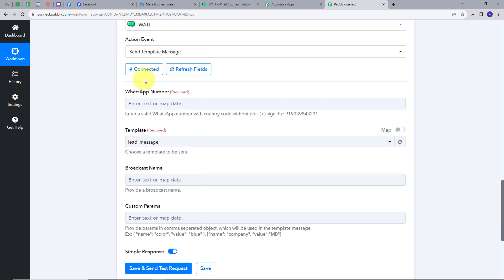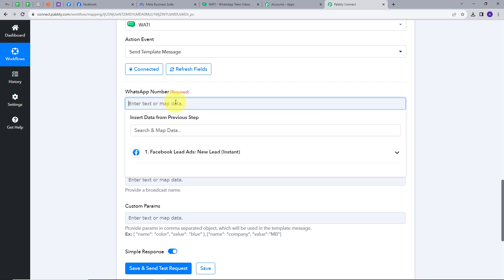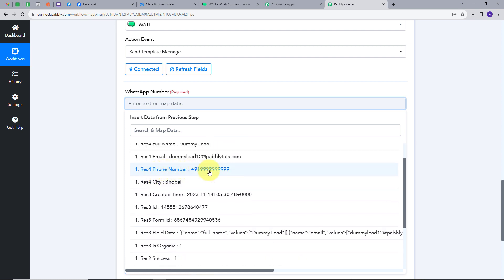Now I have these details to fill: WhatsApp number, template, broadcast name, and custom params. I'll map all these details. First, I'm going to map the WhatsApp number — we have this number from our Lead Gen Form. I'll use mapping, which is a technique that retrieves data from the previous step and replaces it in real time with actual lead data. I'll click on the response and select the phone number field to map it.